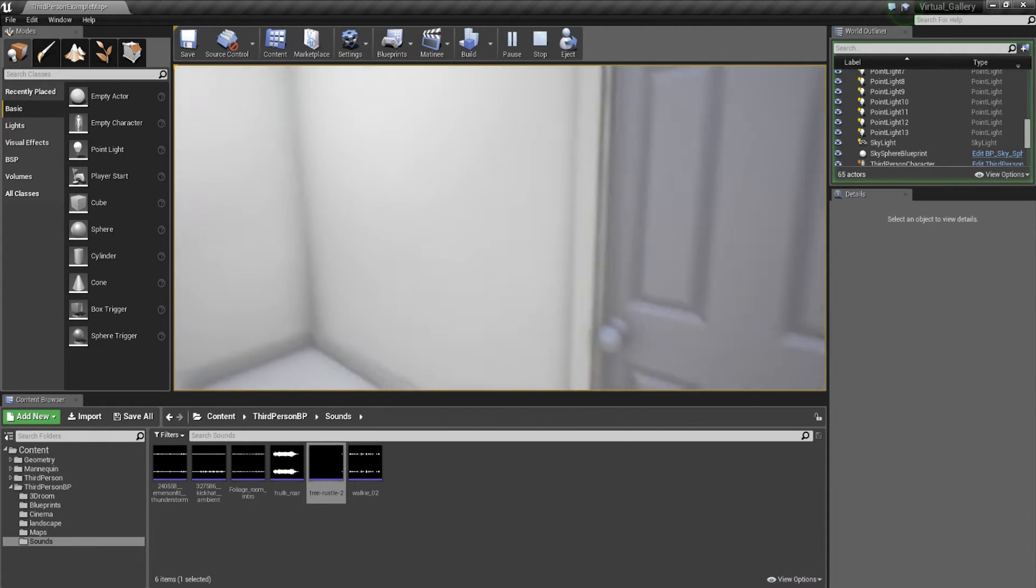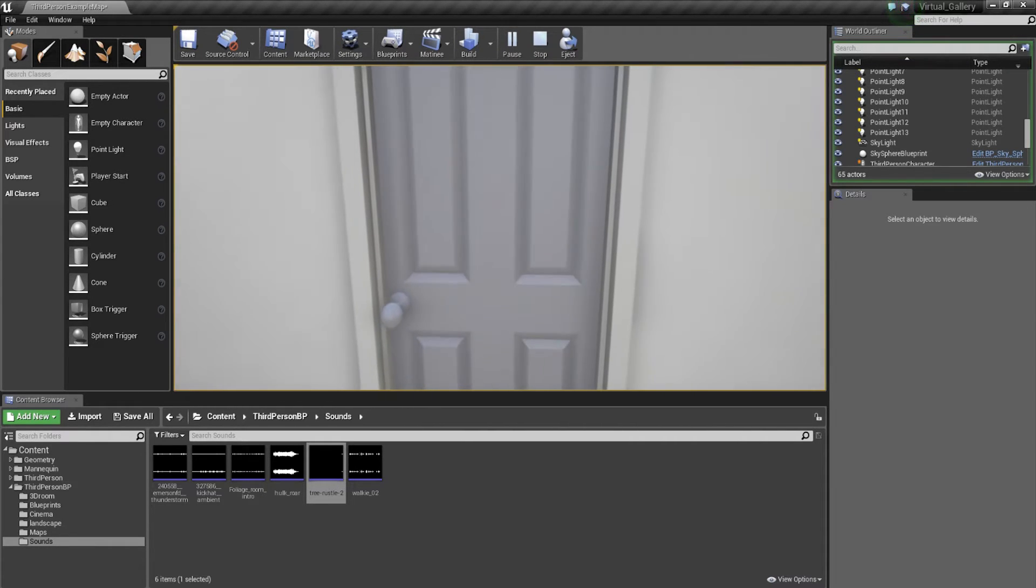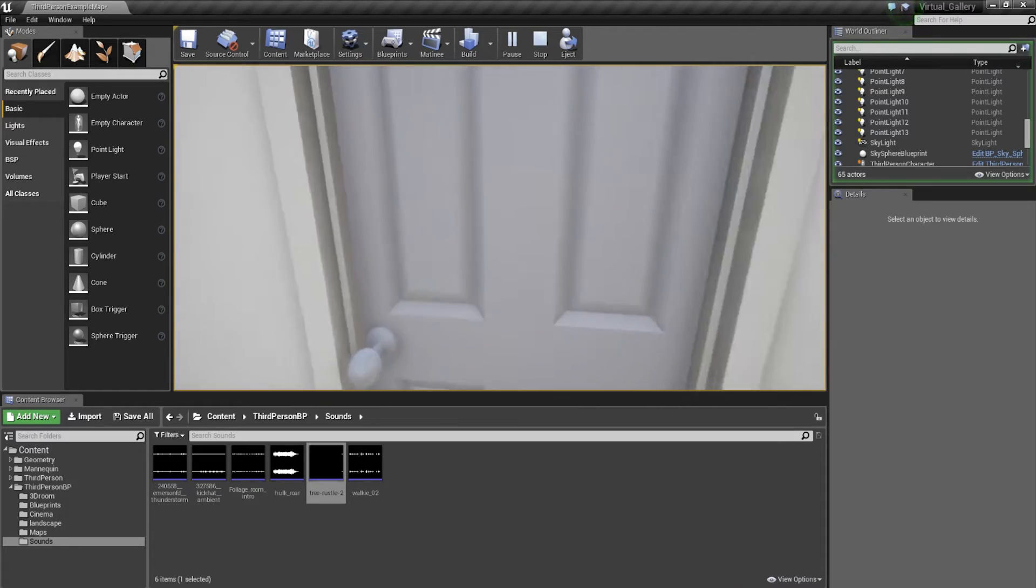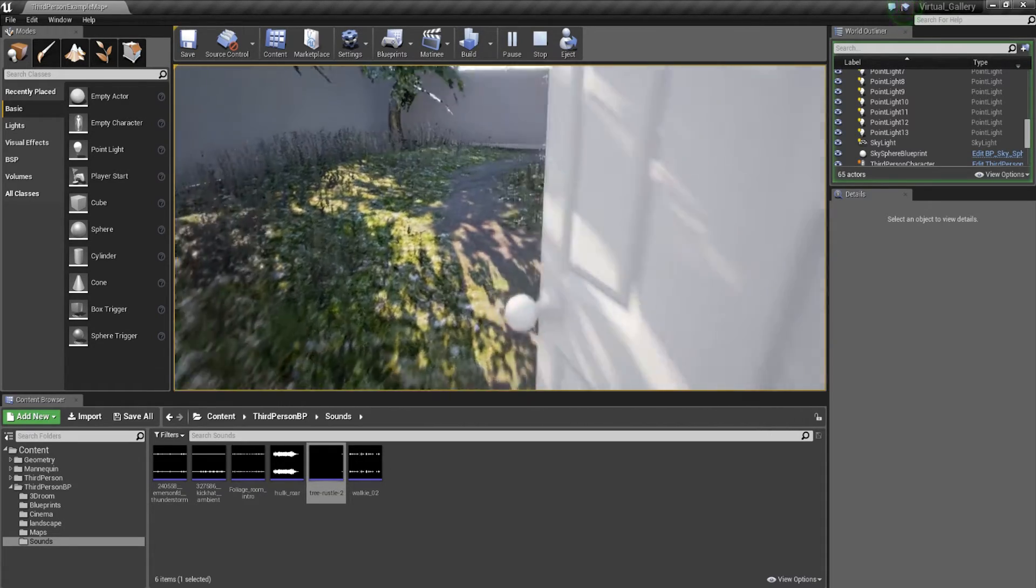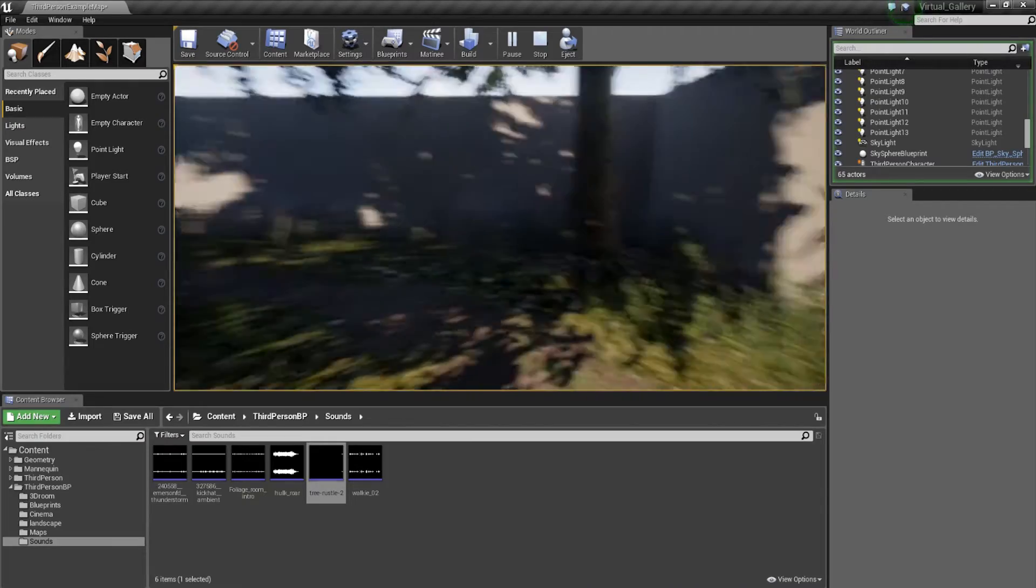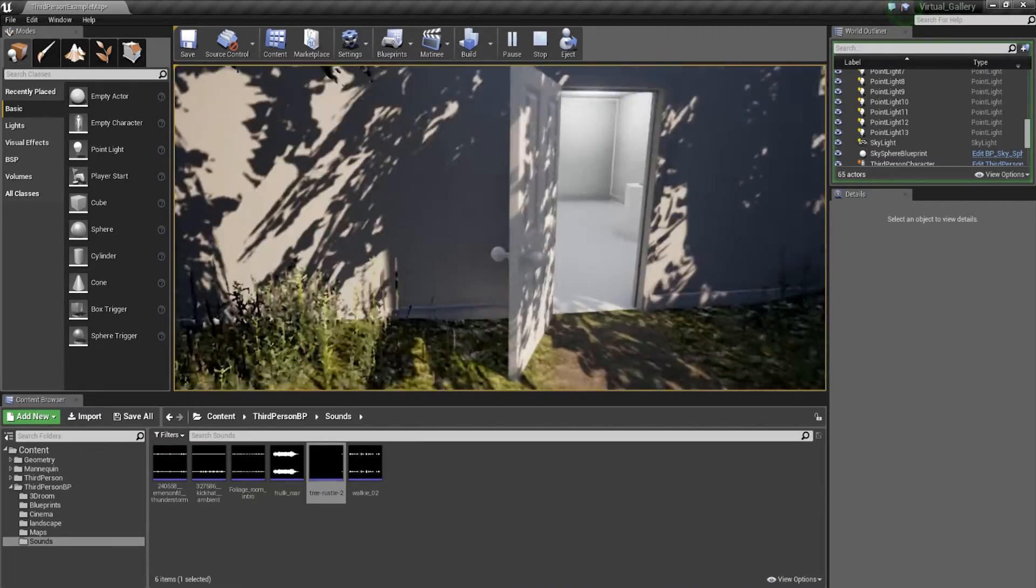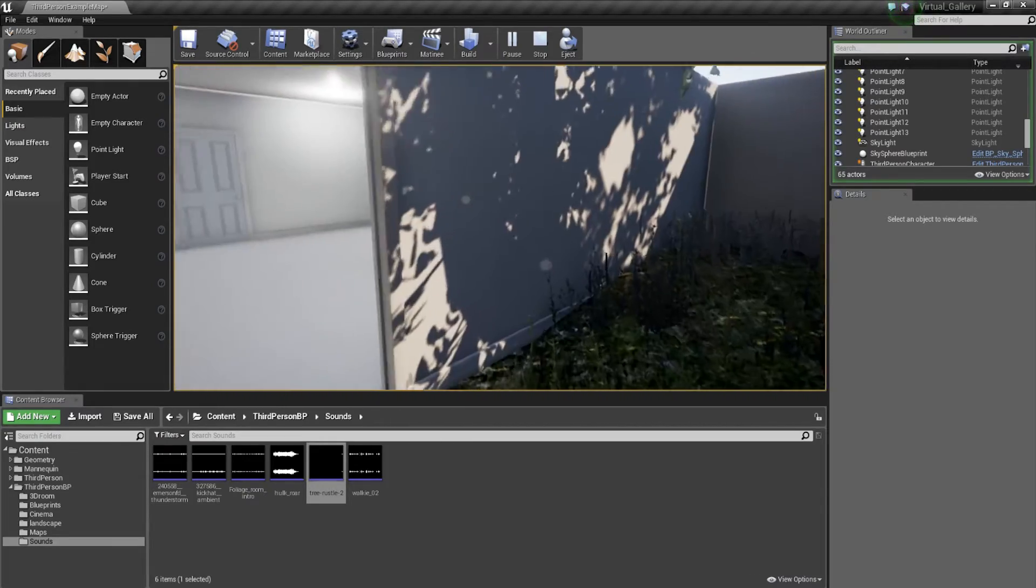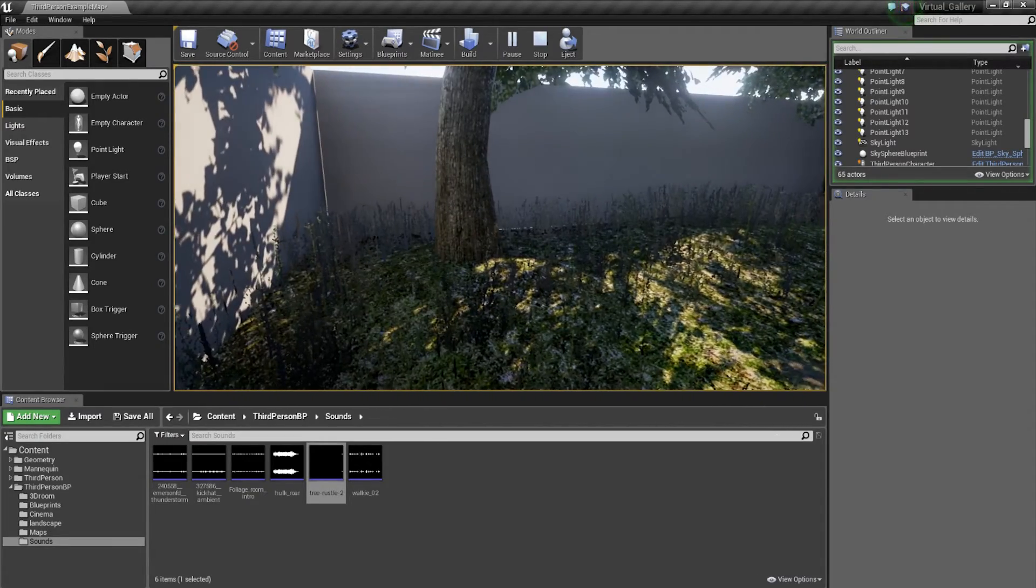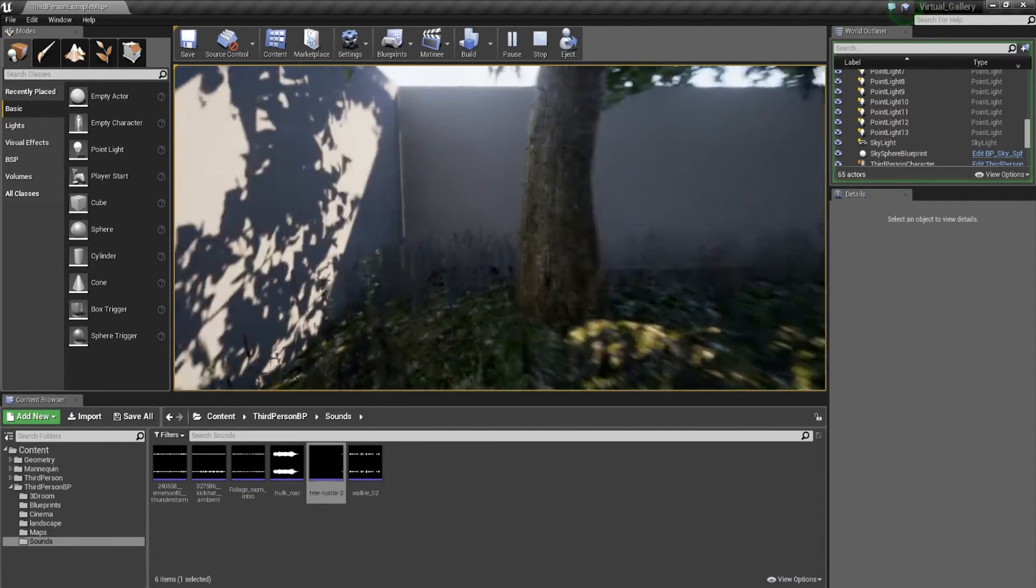So we can start hearing the sound. It's getting louder and louder and louder as we approach the door. And then it just comes through even louder as you walk out, which actually sounds better in my opinion. It's actually not bad.